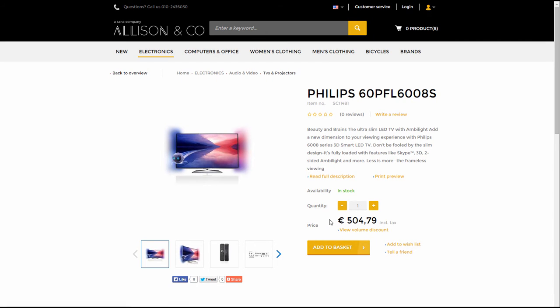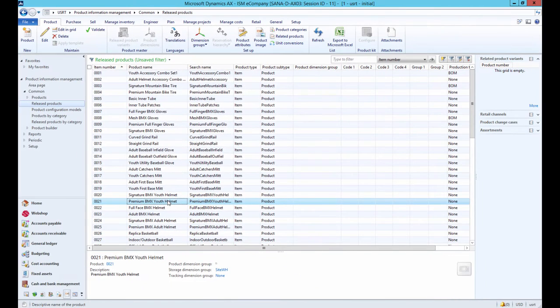Next, I will tell you about sales prices that can be set up using trade agreements. Sales prices can be used for different price rules. It can be used for all customers to promote a product with a lower price than the base sales price set on the released product details form, or it can be used to set up customer-specific prices for individual business customers.